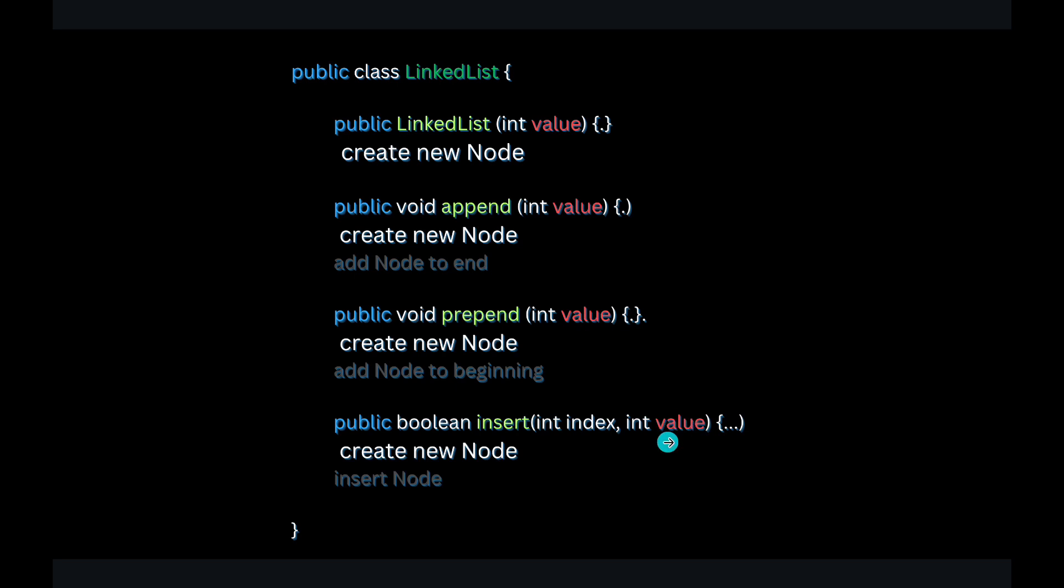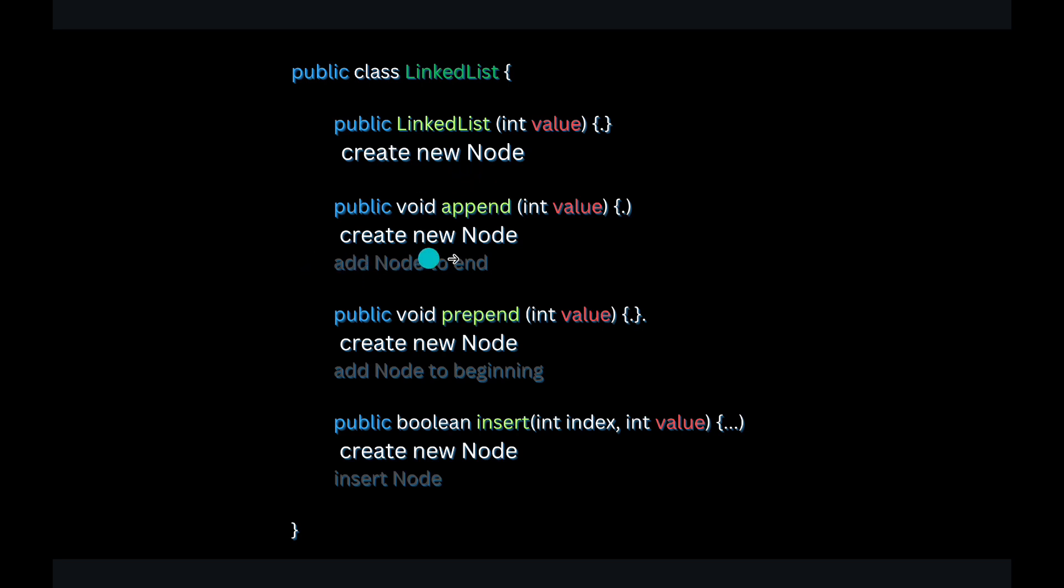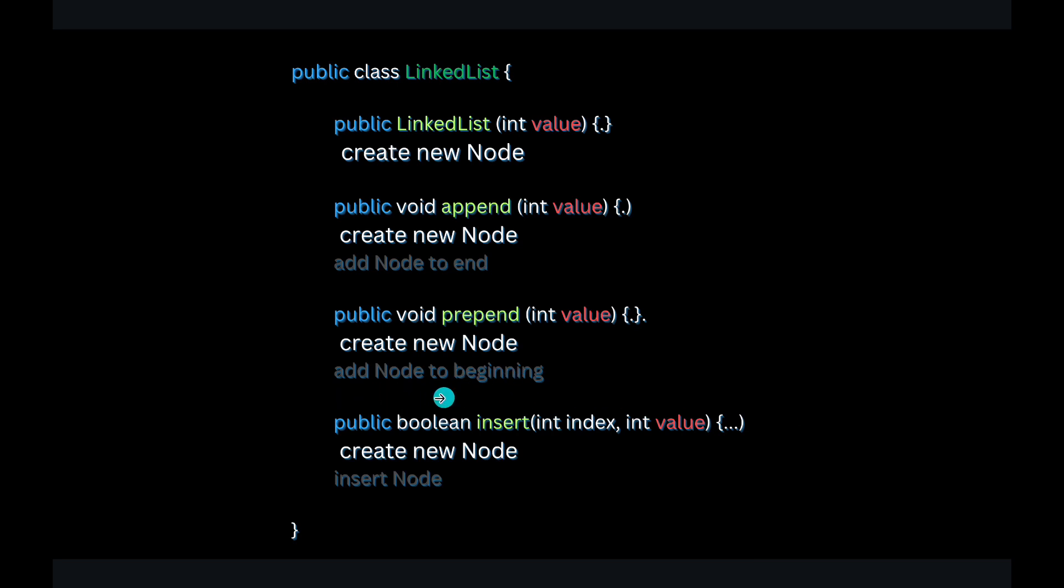So let's first look at what each of these methods do at a high level. In addition to create a new linked list, at the time you create it, this will create a new node. The append method will also create a new node and then add a node at the end. Prepend method also create a new node and add a node at the beginning.